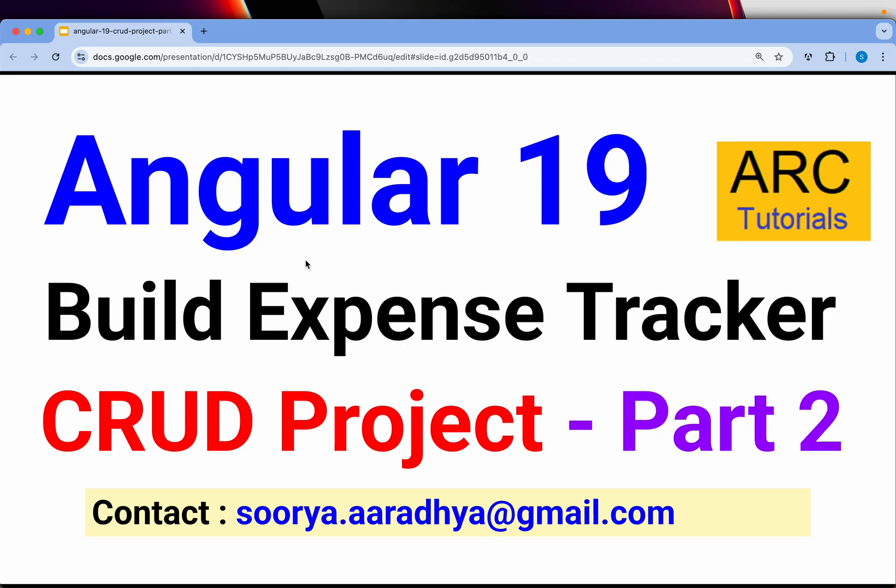Hi friends, welcome back to ARK Tutorials. I am super excited to build this entire project from scratch, from ground up for you as part of Angular 19 CRUD project. We are using all the features that Angular 19 has to offer. At the same time, we are going to learn about the breaking changes from the previous versions.